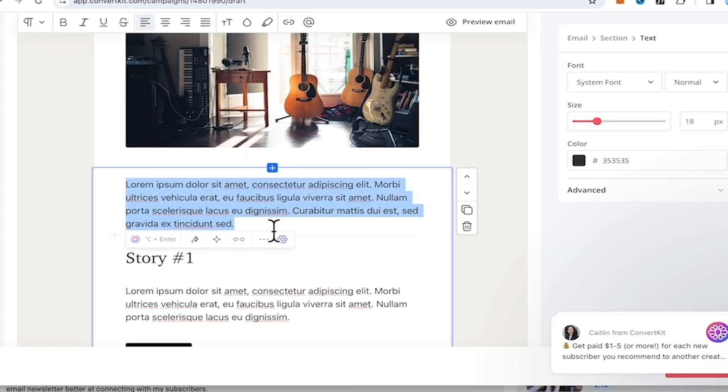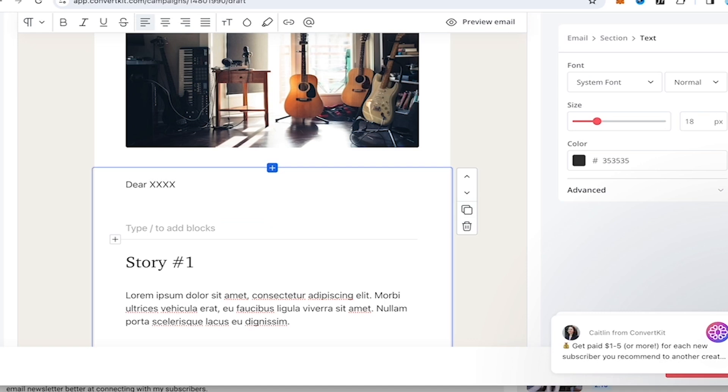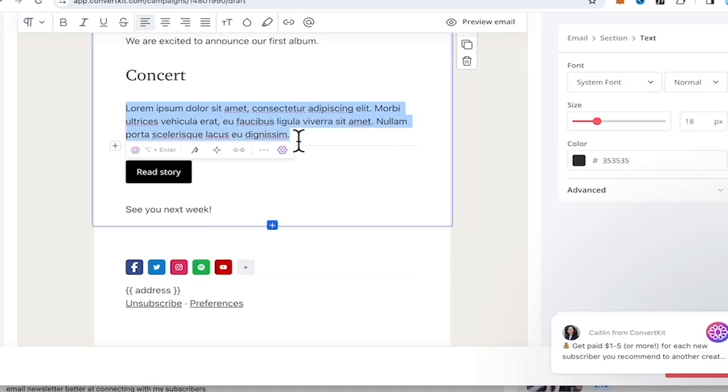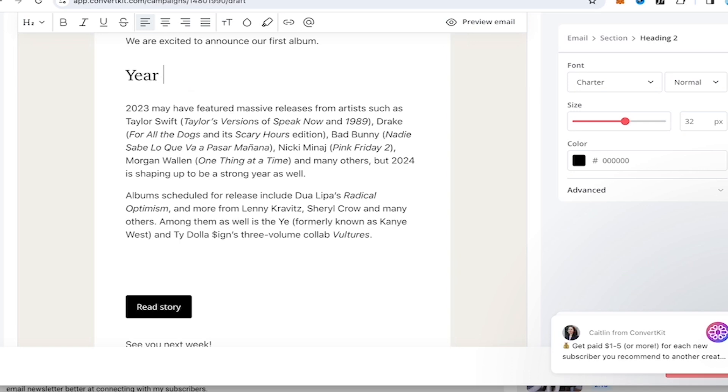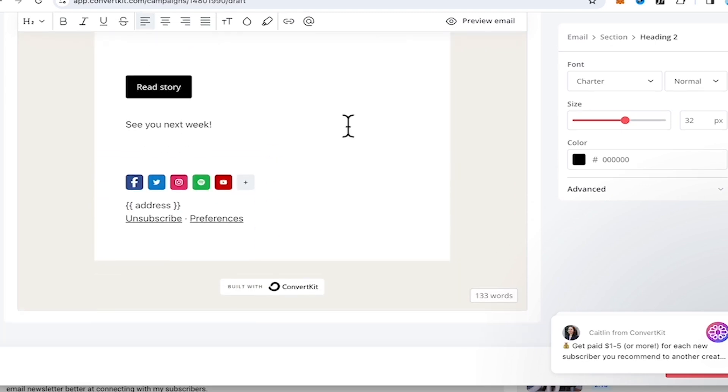All right, and we can customize the text. You can type in anything that is related to the release of your new album. Okay, so we have more or less done our first layout and our email newsletter.